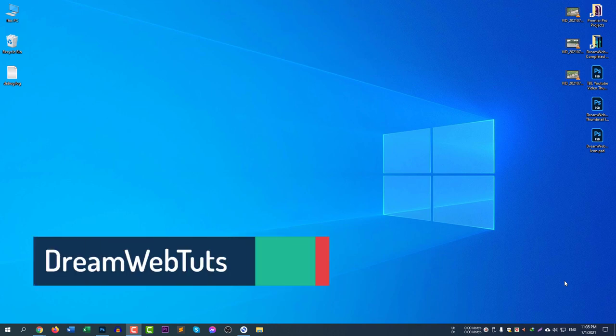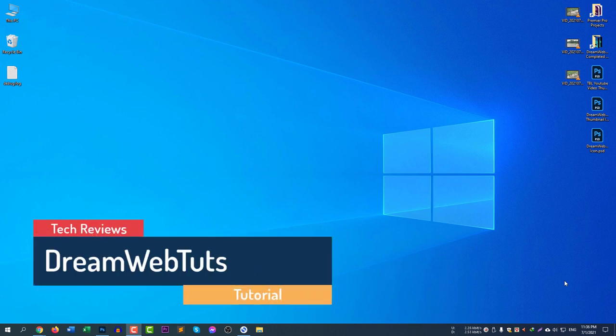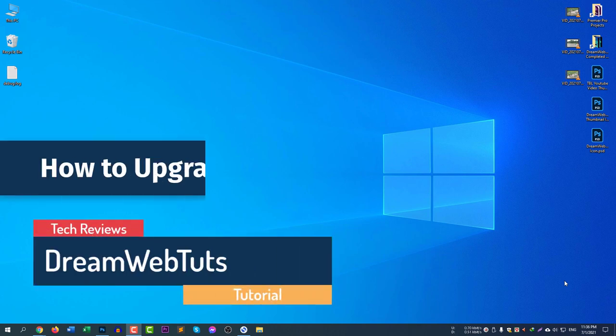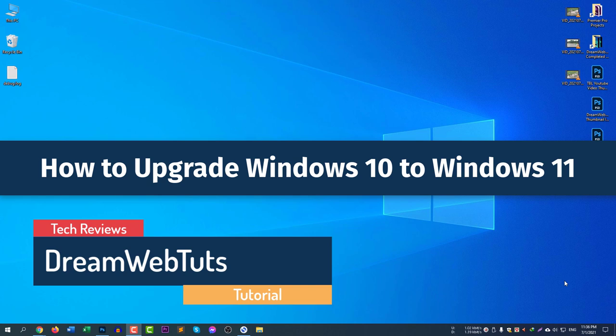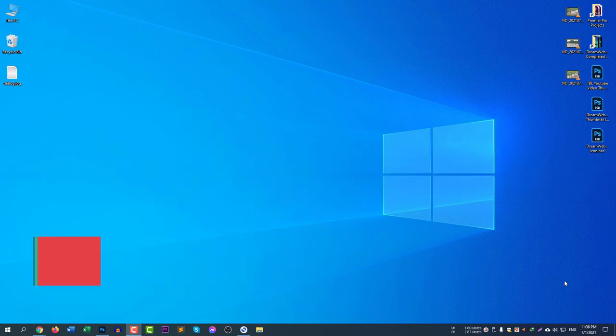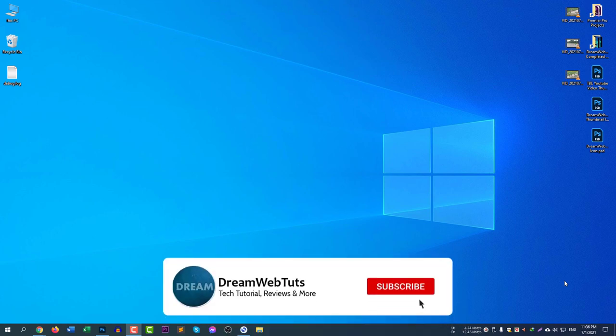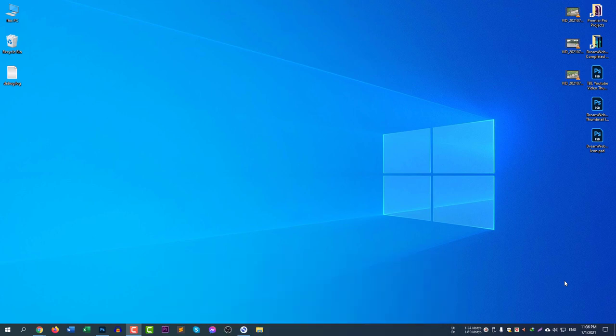Hello everyone, welcome to DreamWebTuts YouTube channel. Today I will show you how to upgrade your Windows 10 to Windows 11 beta version. Before we get started, don't forget to subscribe to our YouTube channel DreamWebTuts. Now without further ado, let's get started. First of all, you need to go to your update settings.